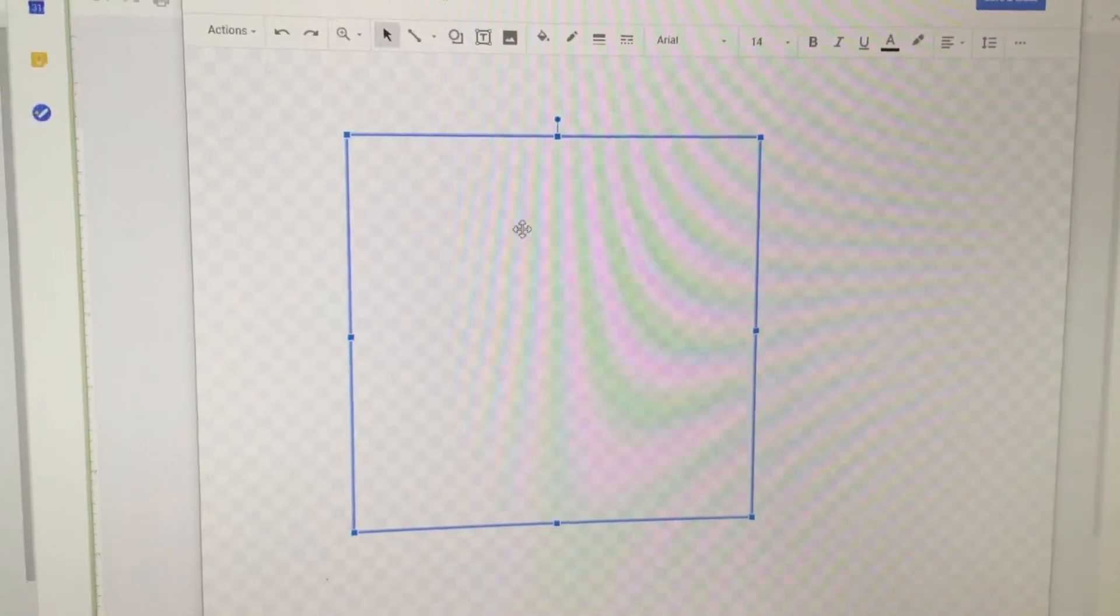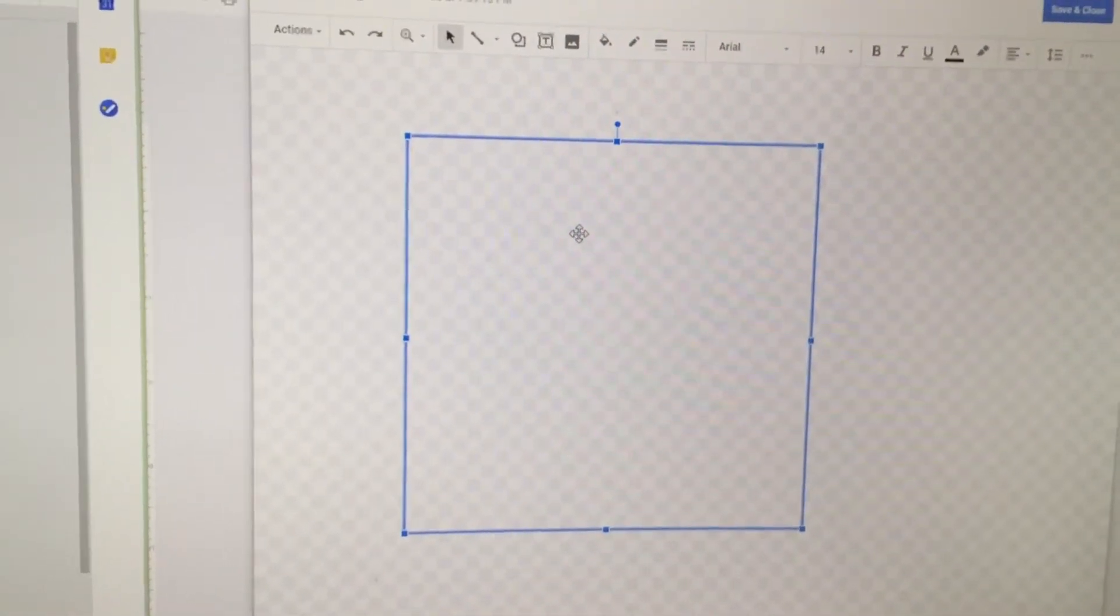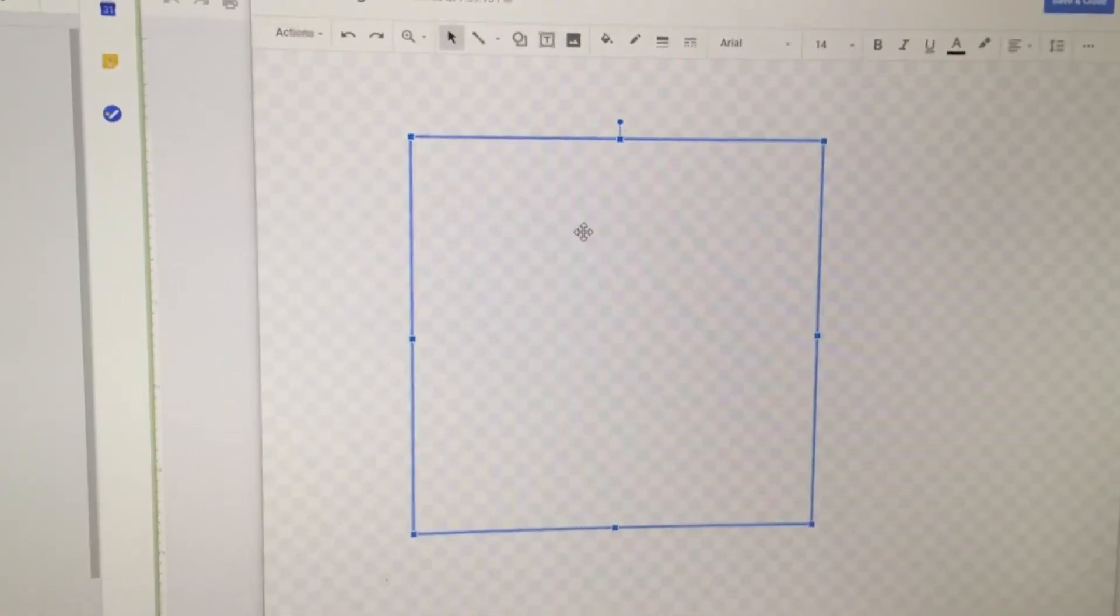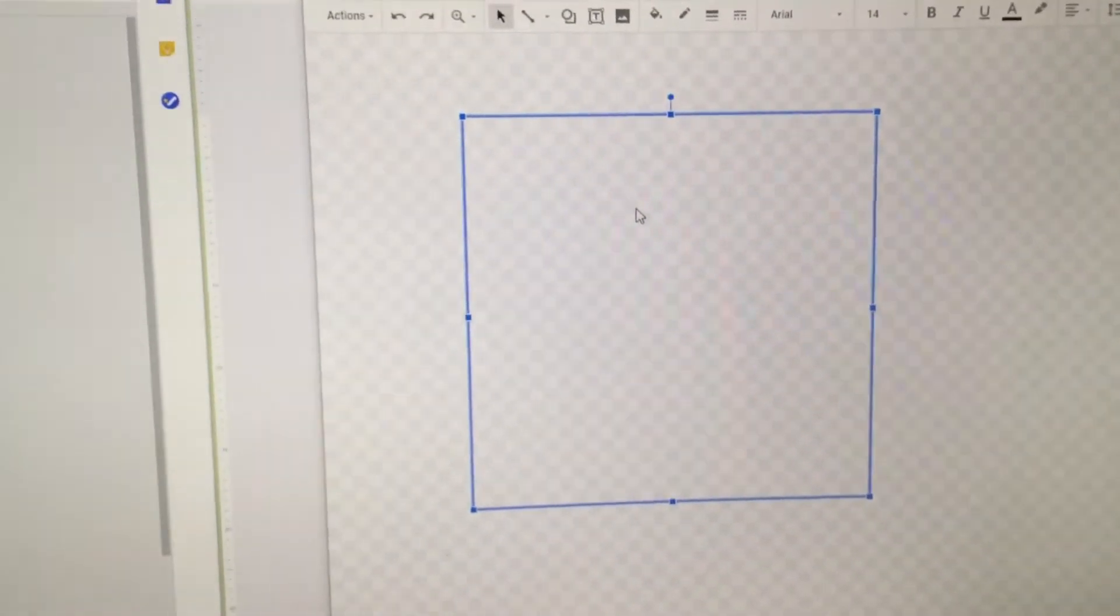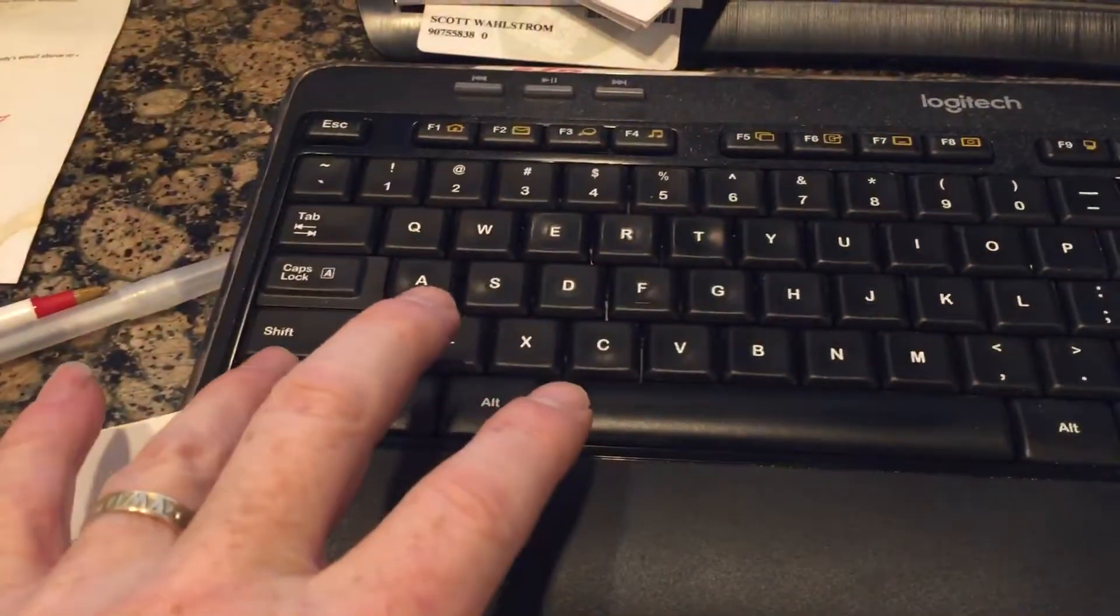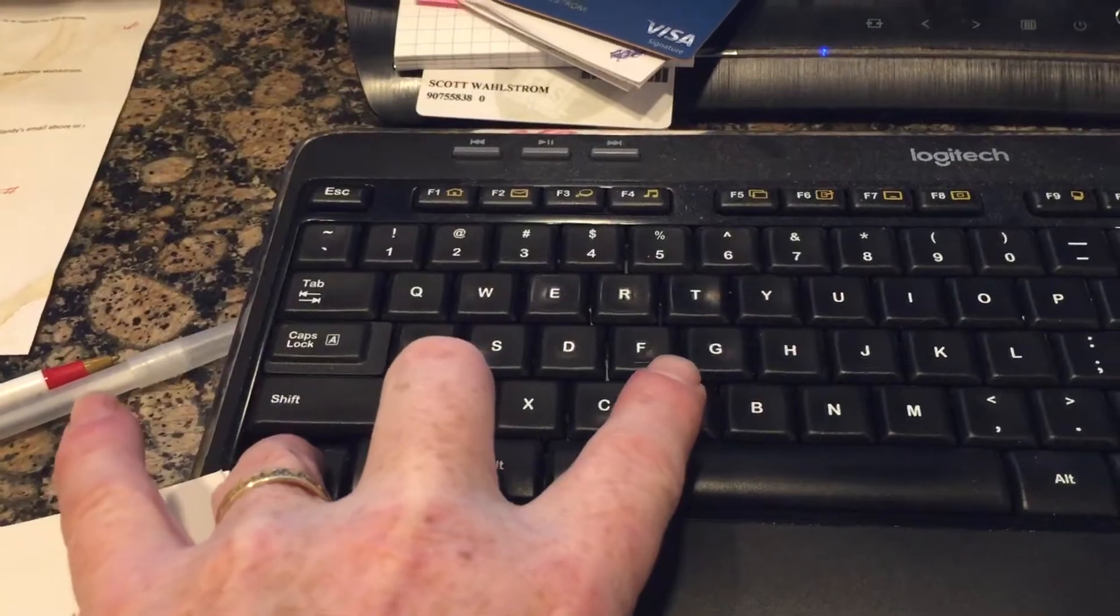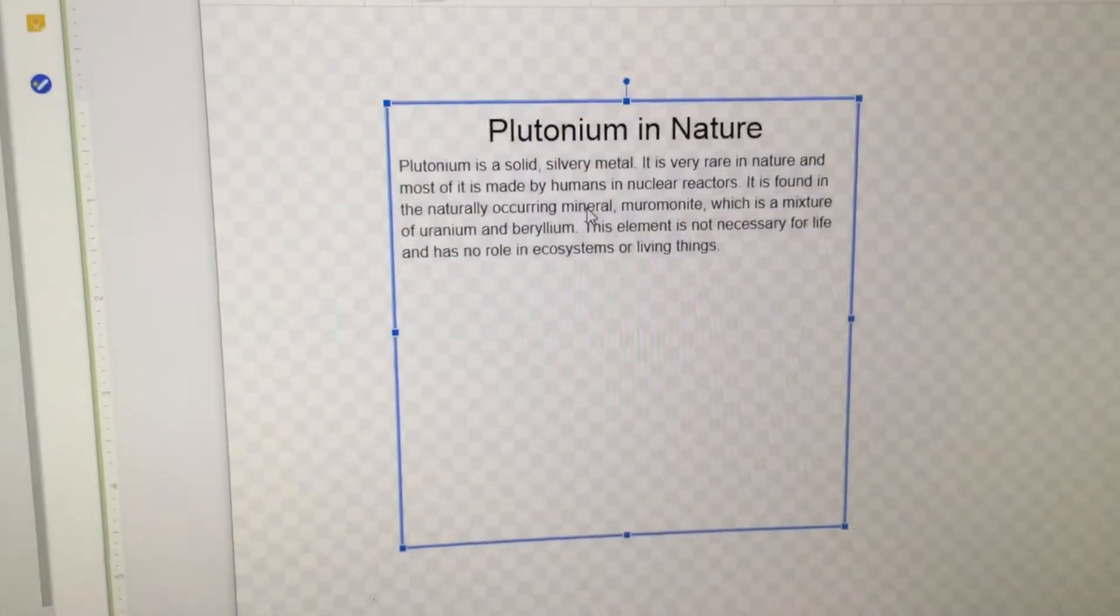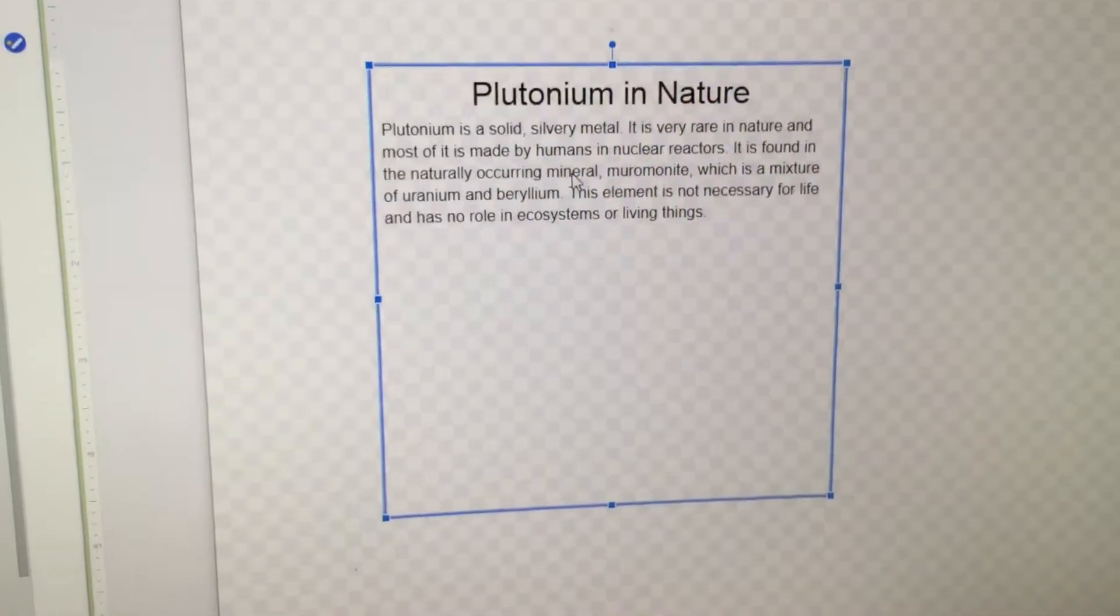But wait a minute. Text boxes will only allow a paste by using the Ctrl-V command. I'll show you here. I'm going to click on the text box to get it ready to receive information. And on the keyboard, I'm going to put my finger on Ctrl and V. Hold the Ctrl and type the V in. And we should get the paragraph to appear. That's how you paste it in.